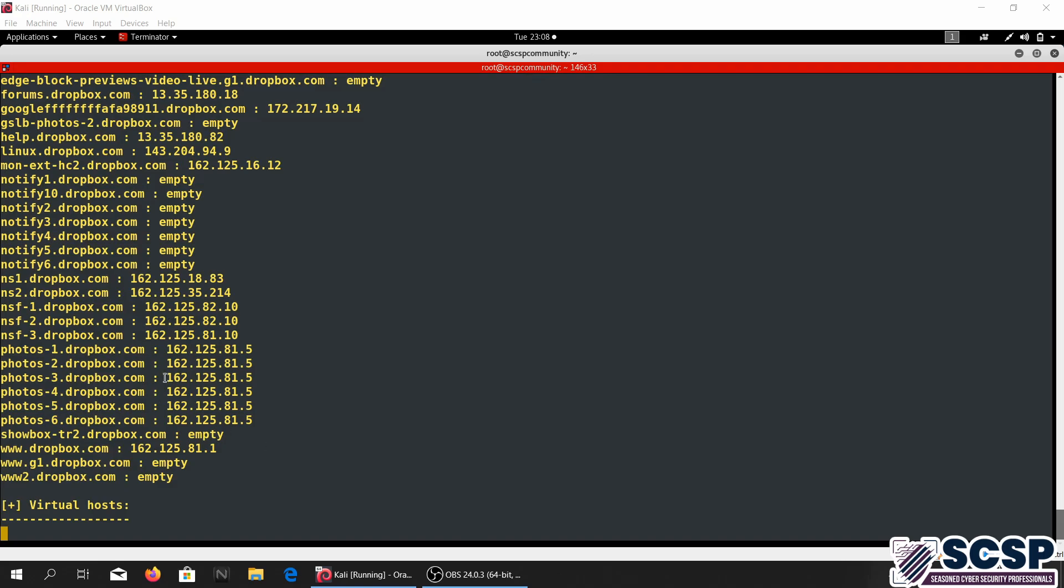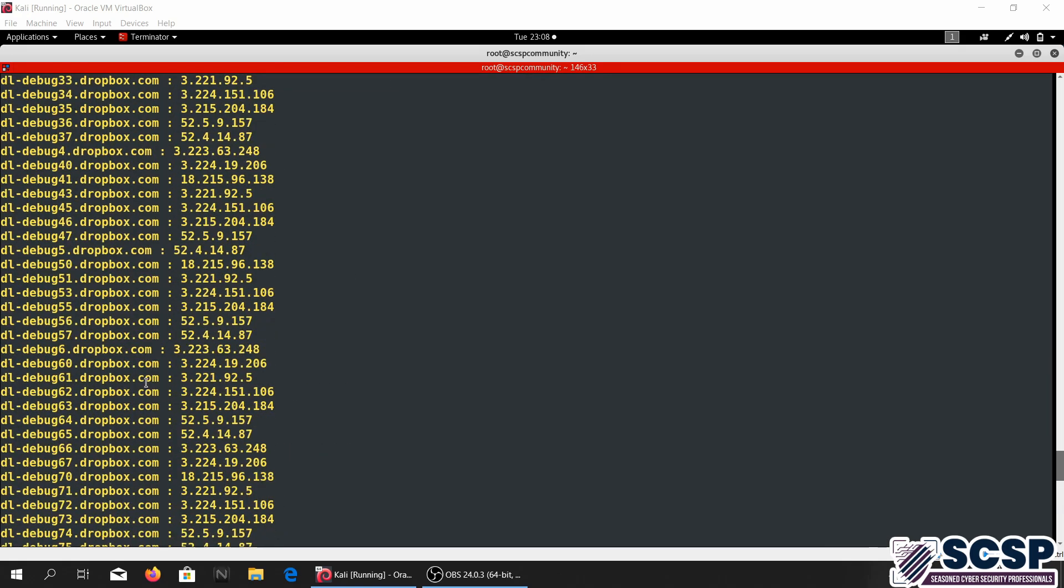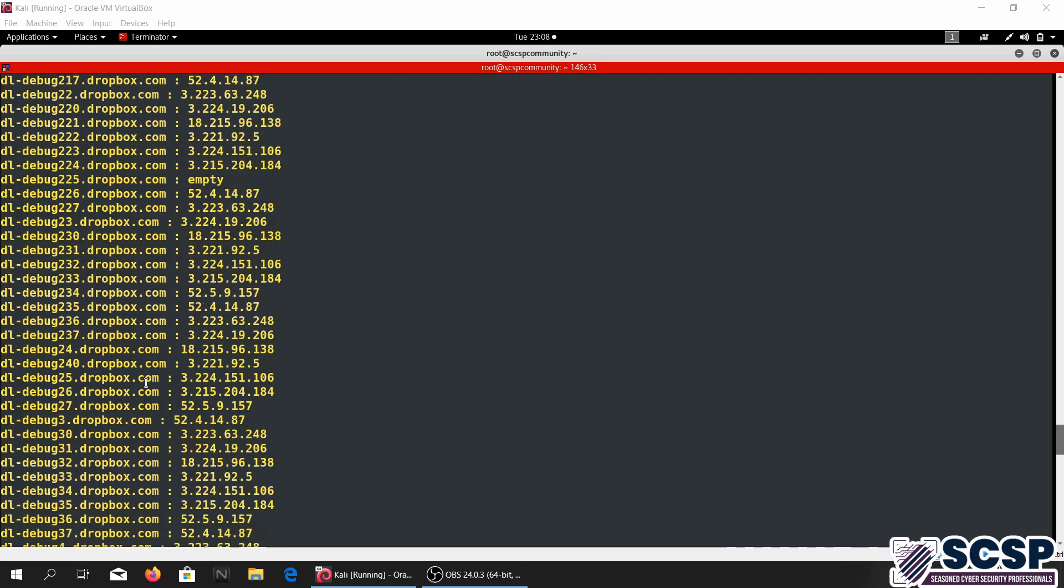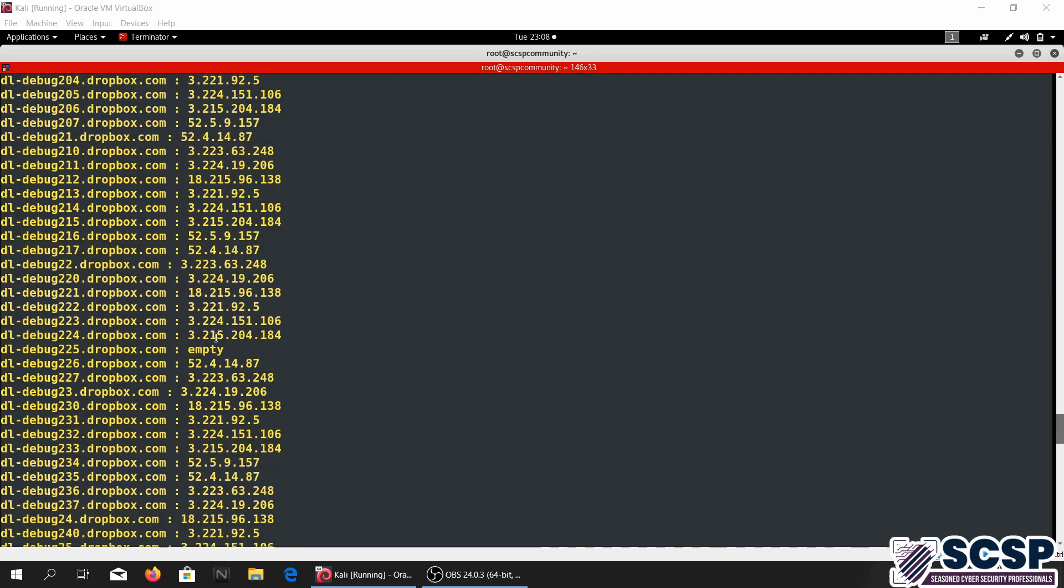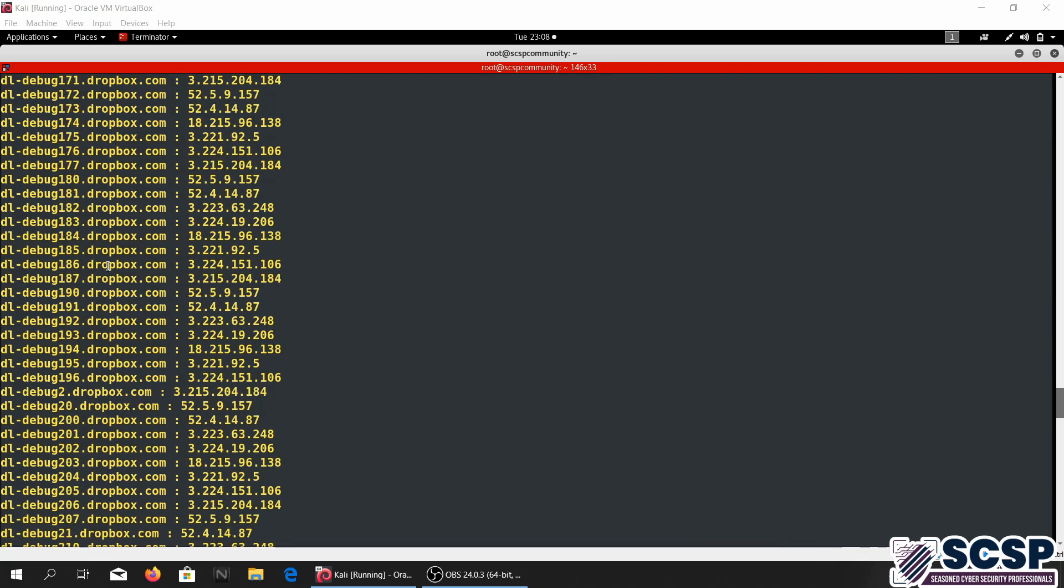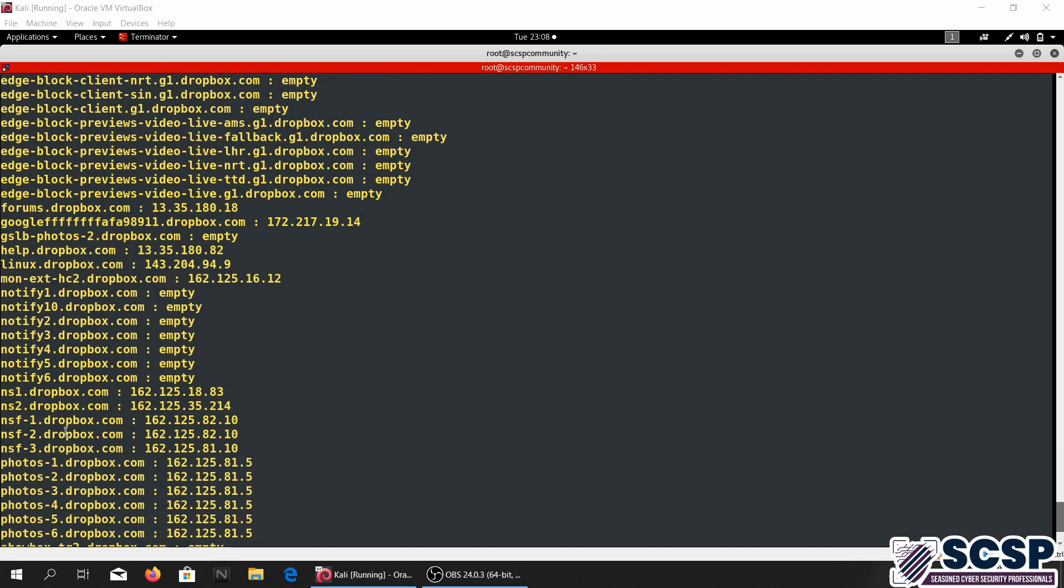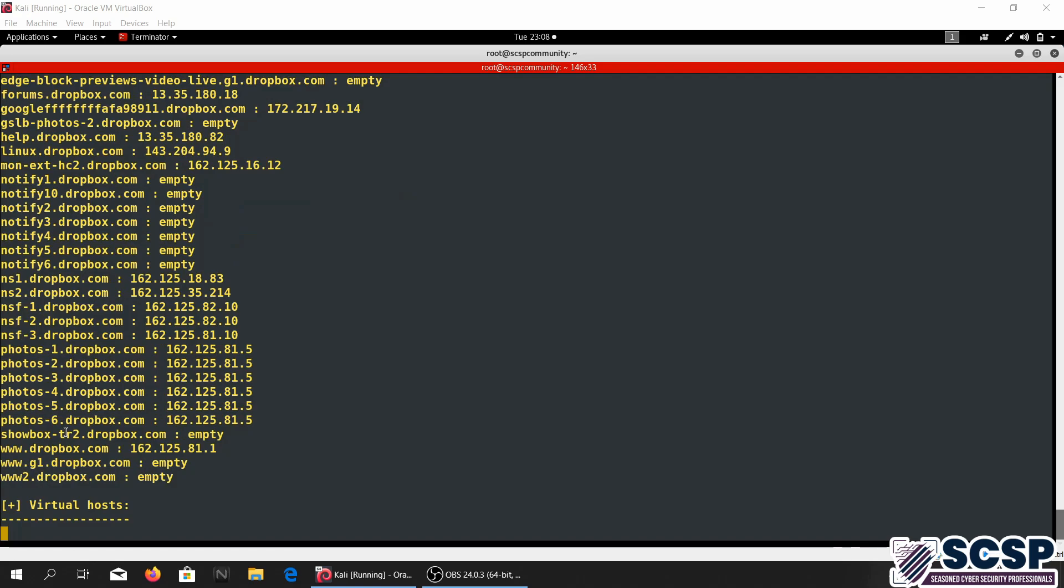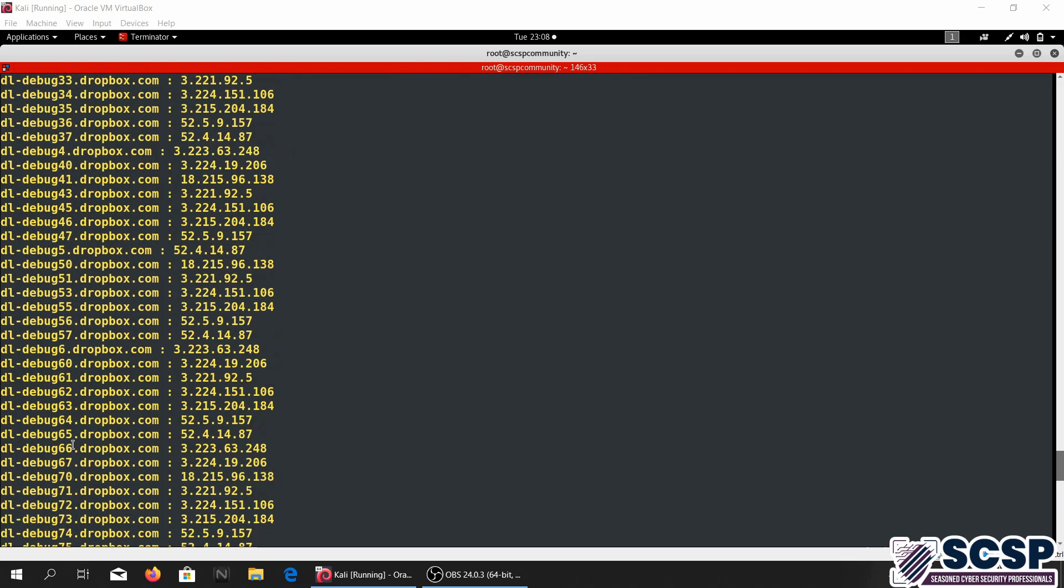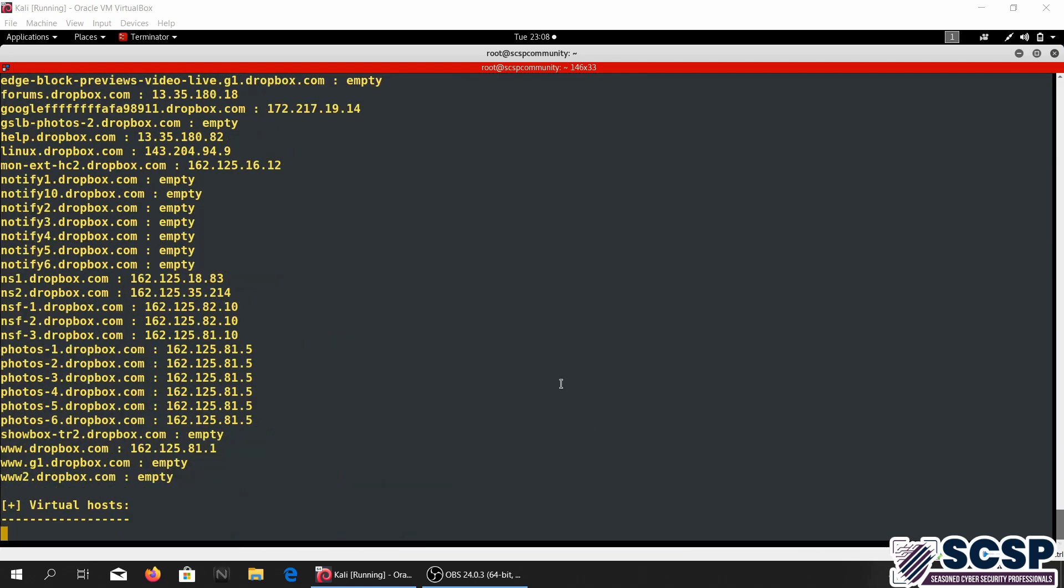So this took a little while, it was able to resolve the IPs of all these 508 hosts and now it's trying to resolve virtual hosts. If there are any it will be able to resolve them, if they're not it's going to be empty, so let's see what it does.